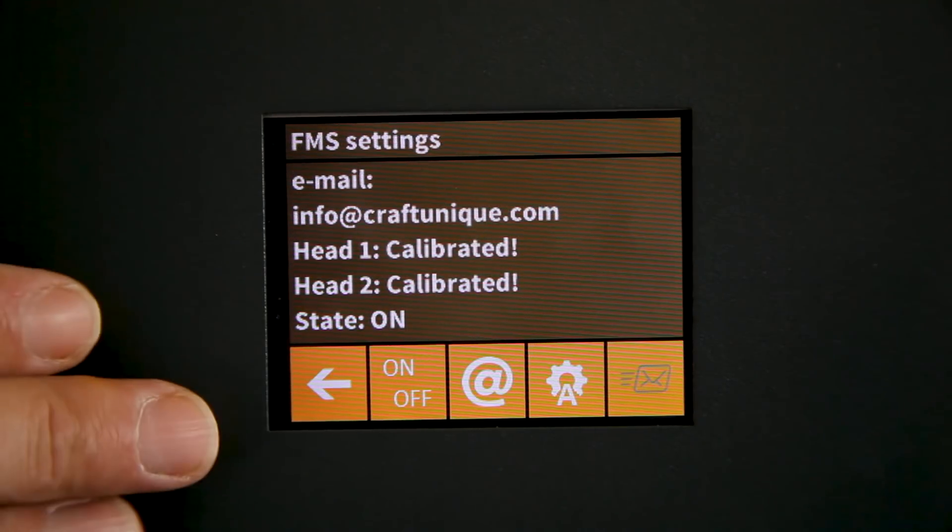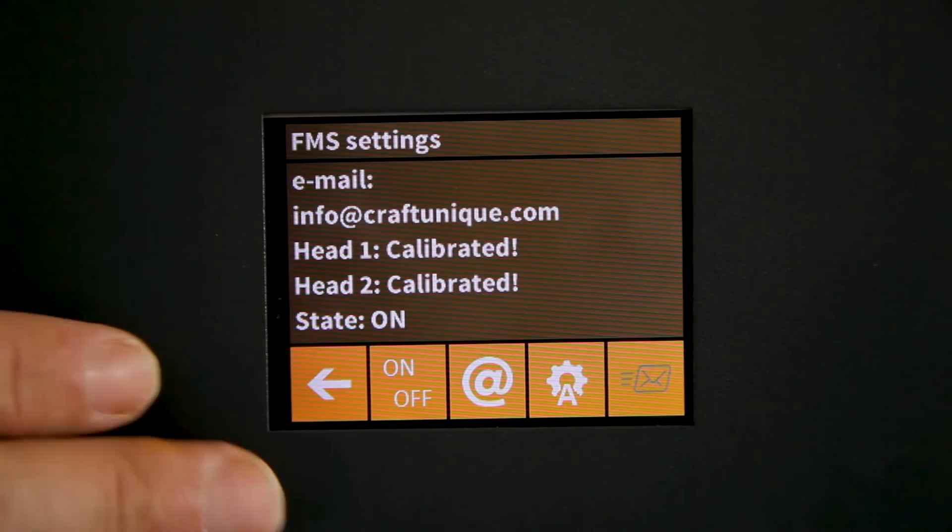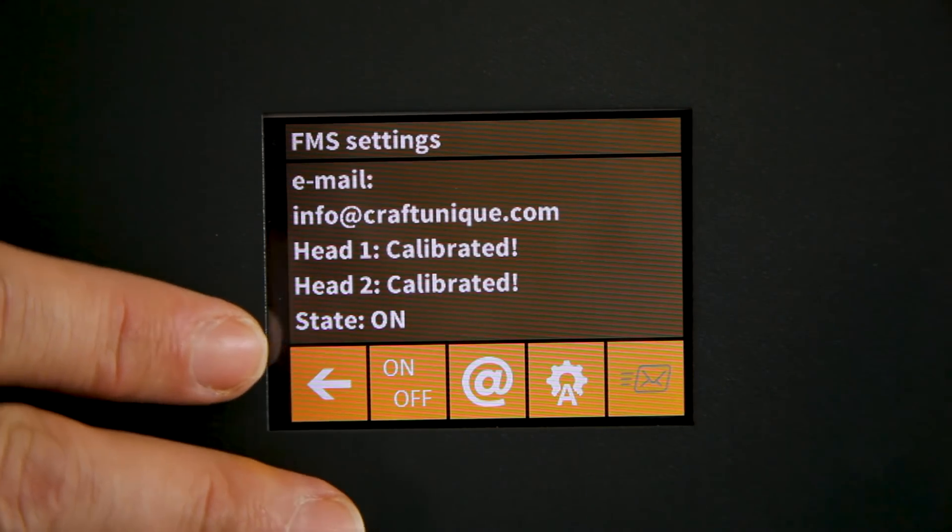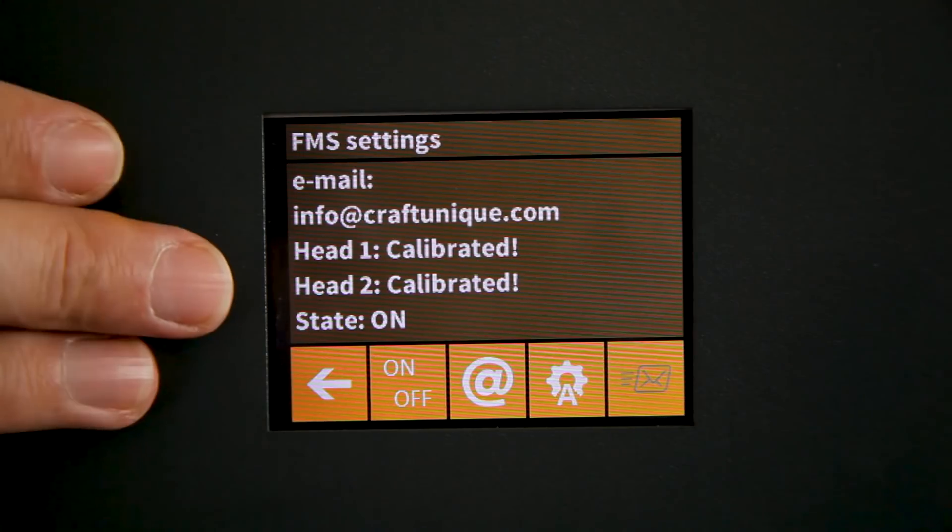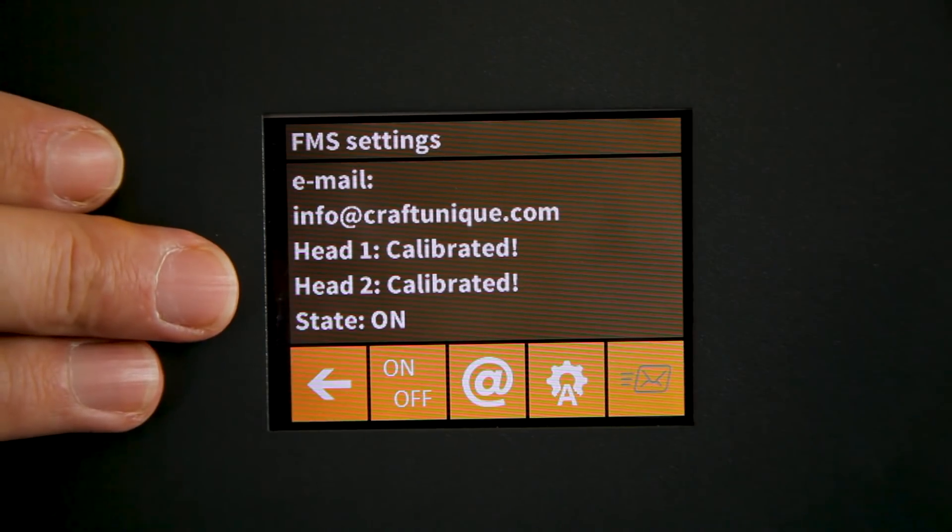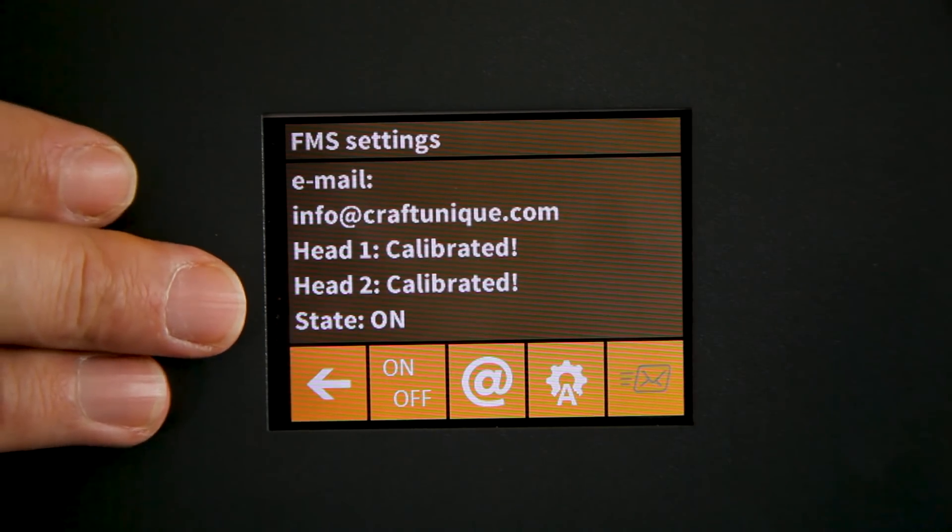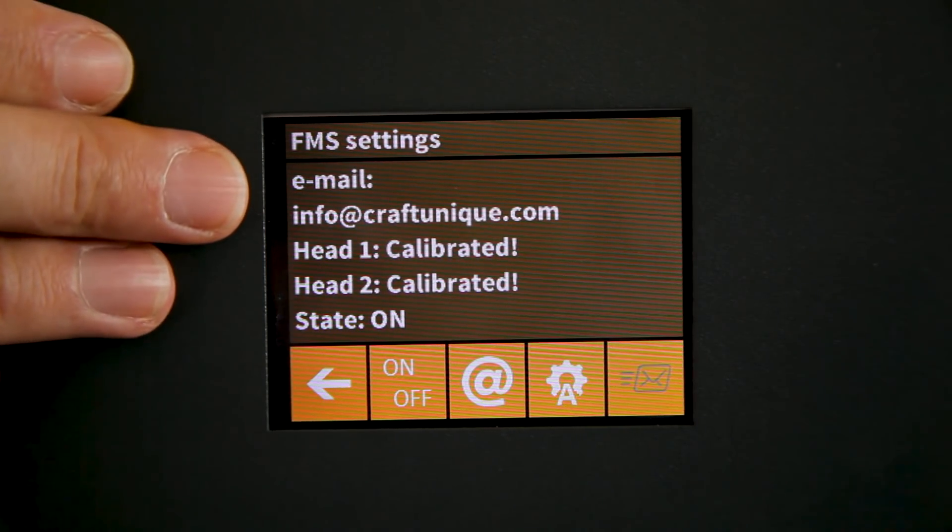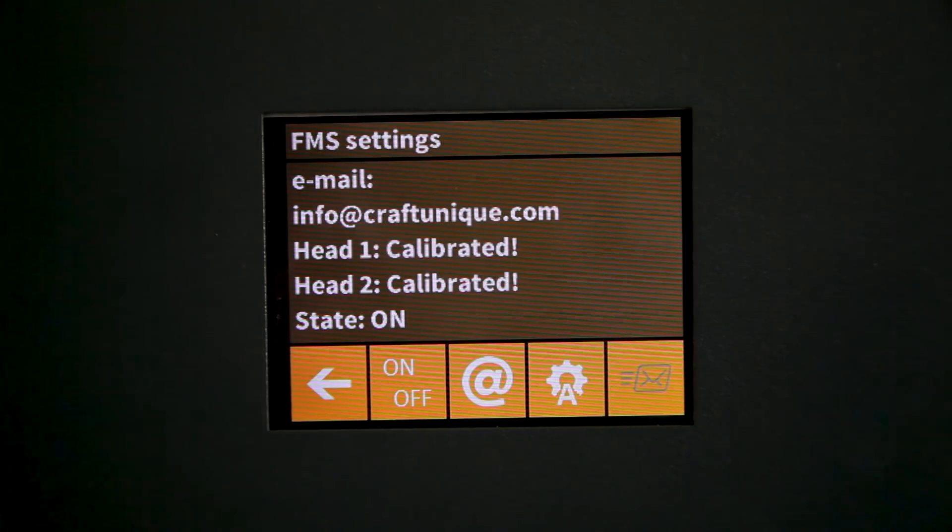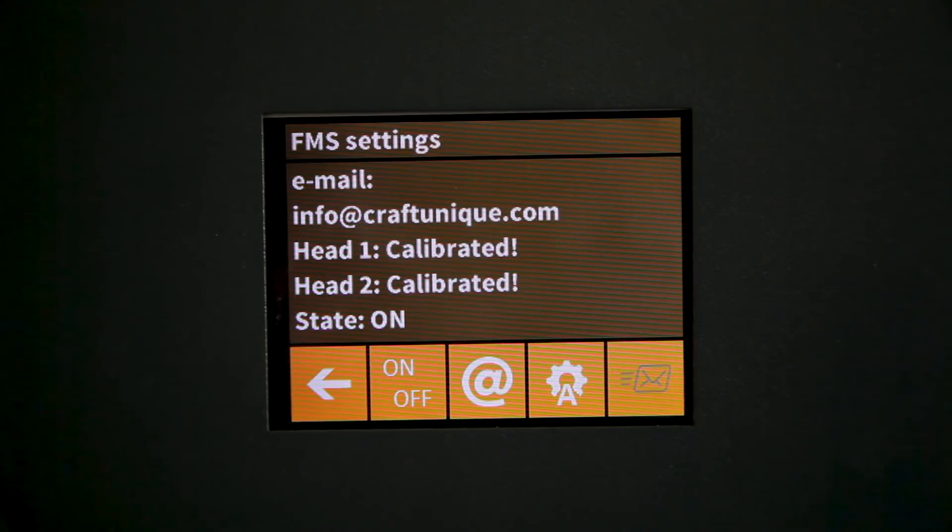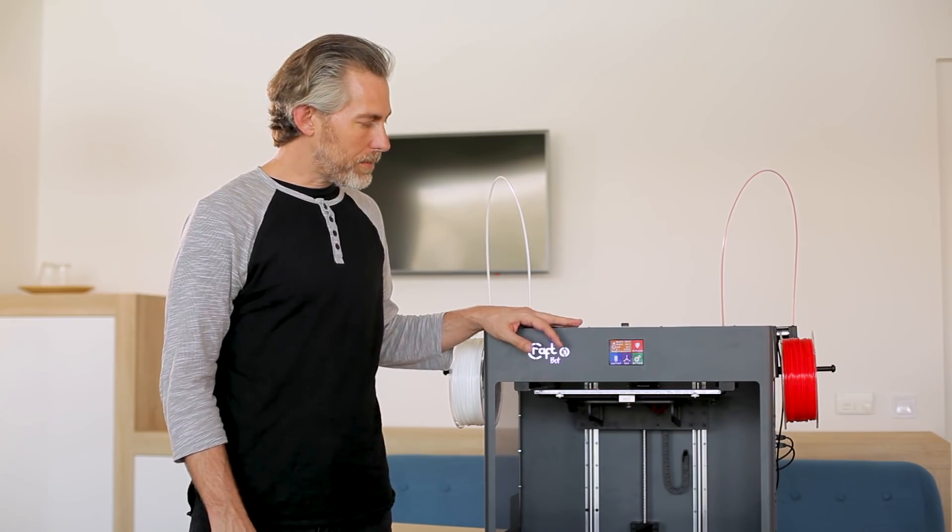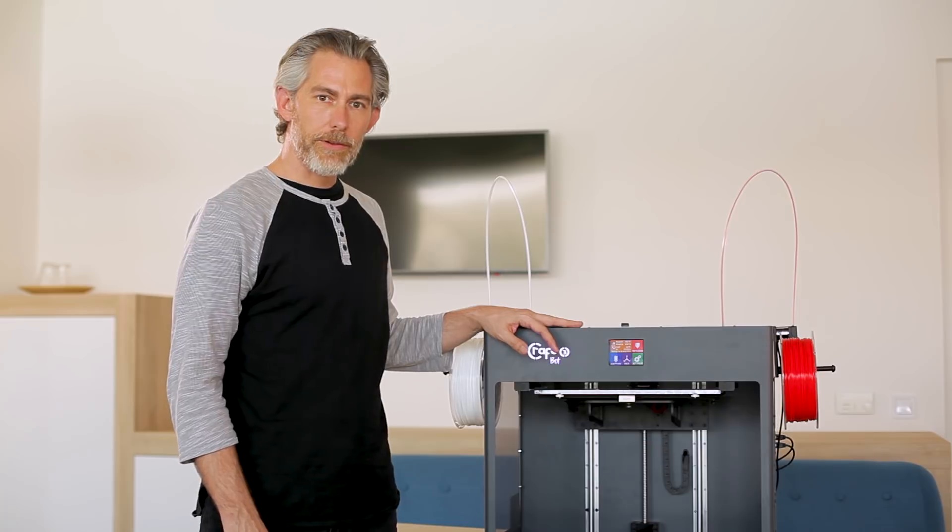Now we can see on our display that not only is our filament management system on, both encoders have been calibrated and the printer has an email address to contact you at in case of any problems. Now that we've calibrated the machine, you can start printing.